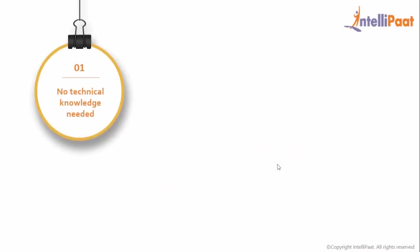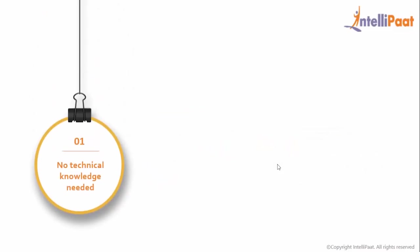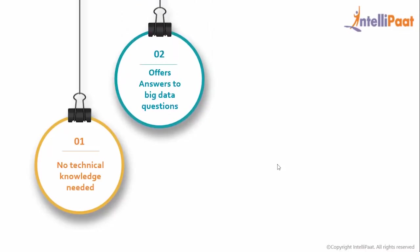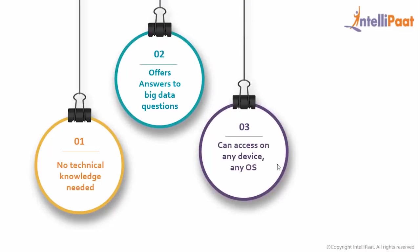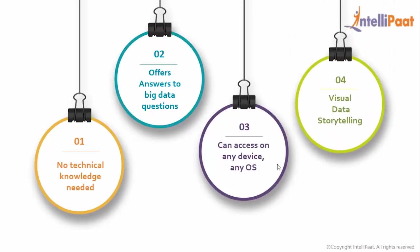Some of the highlights of Tableau are as follows. So you seriously need no technical knowledge or background to work with Tableau. It can offer you any answers regarding your big data questions. You can access Tableau anywhere regardless of the device type and the operating system you are using. And it is possible to tell your data story using the powerful Tableau dashboard.